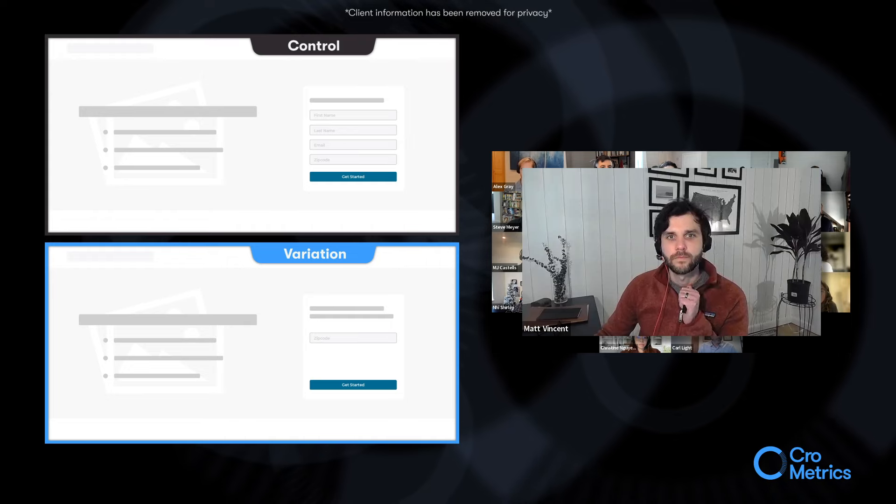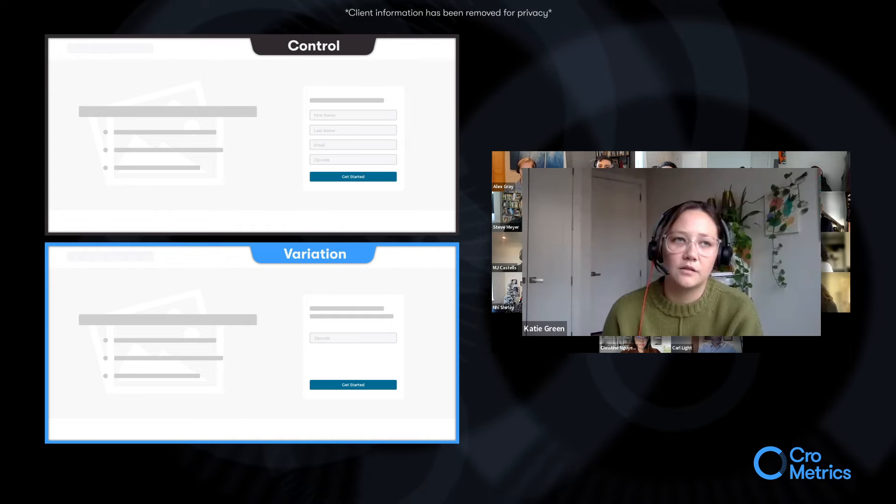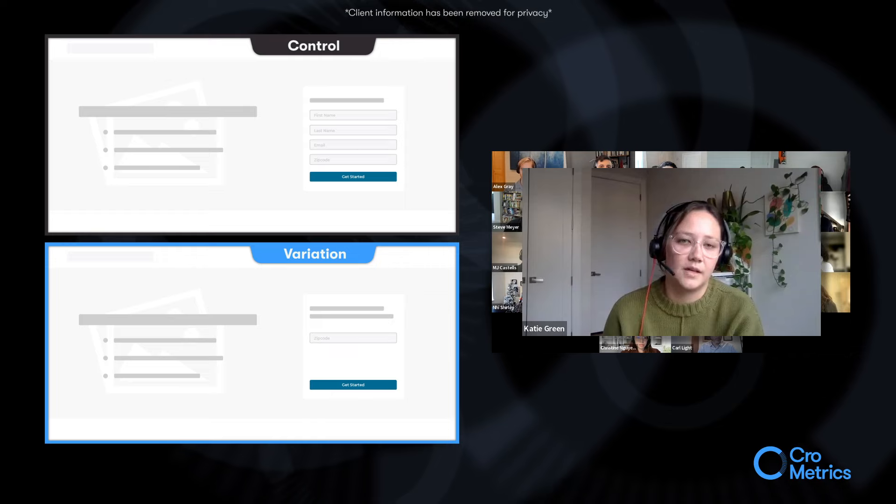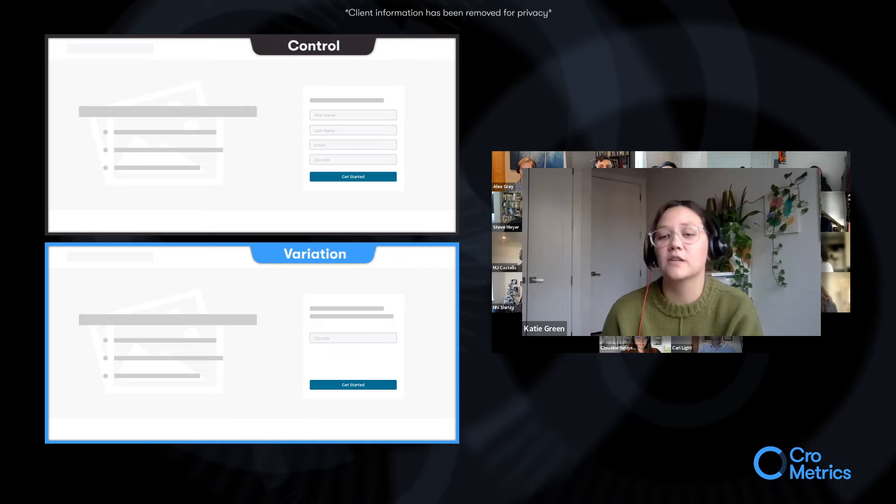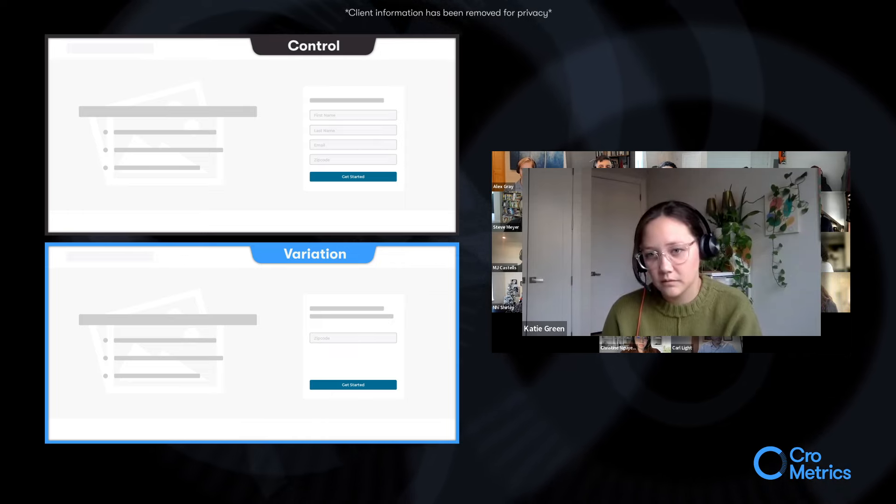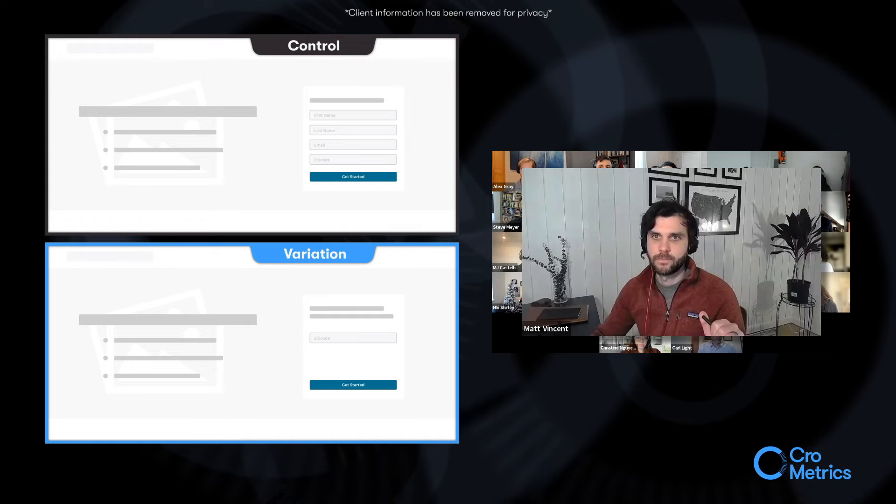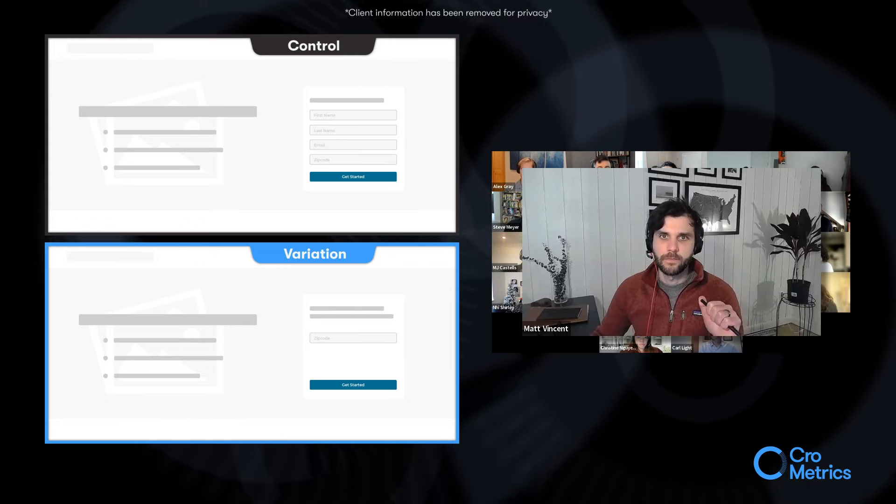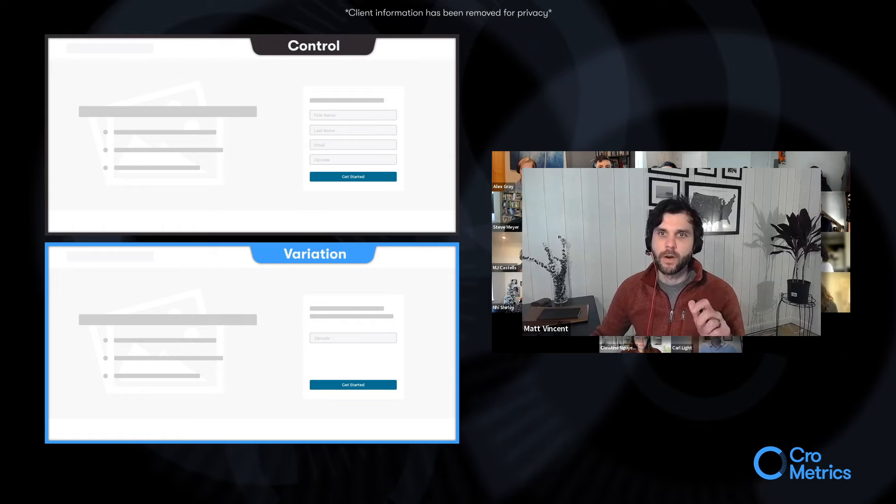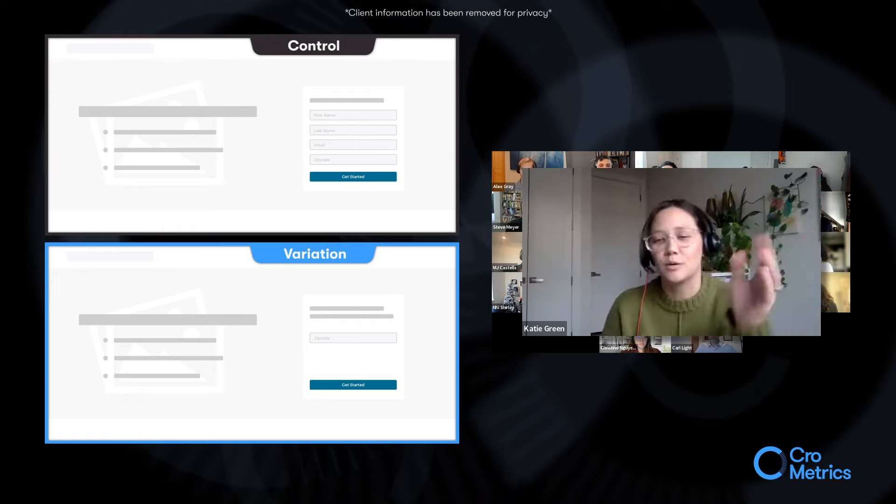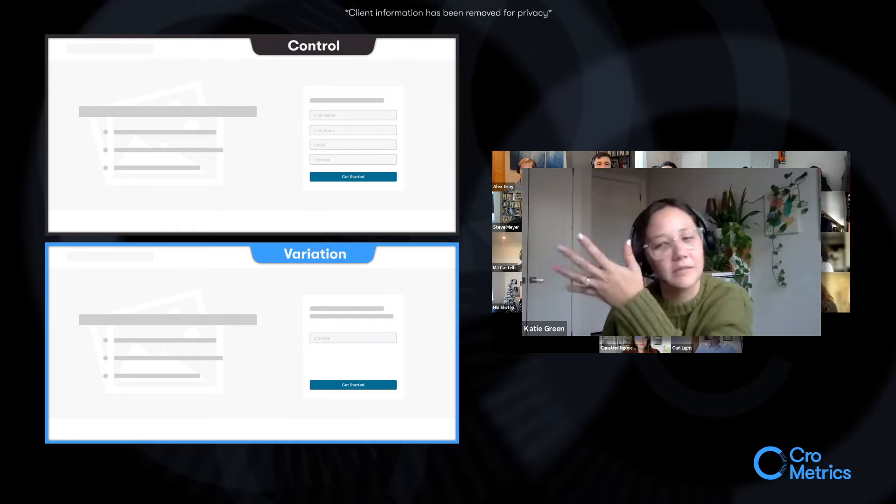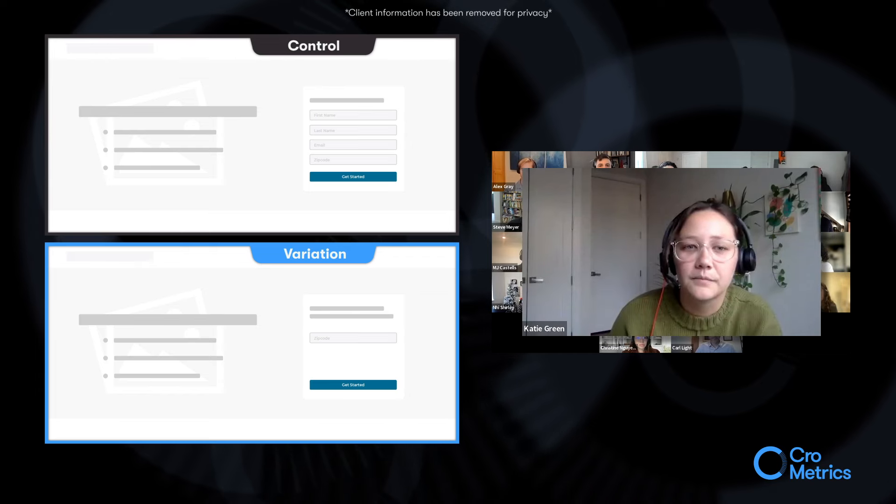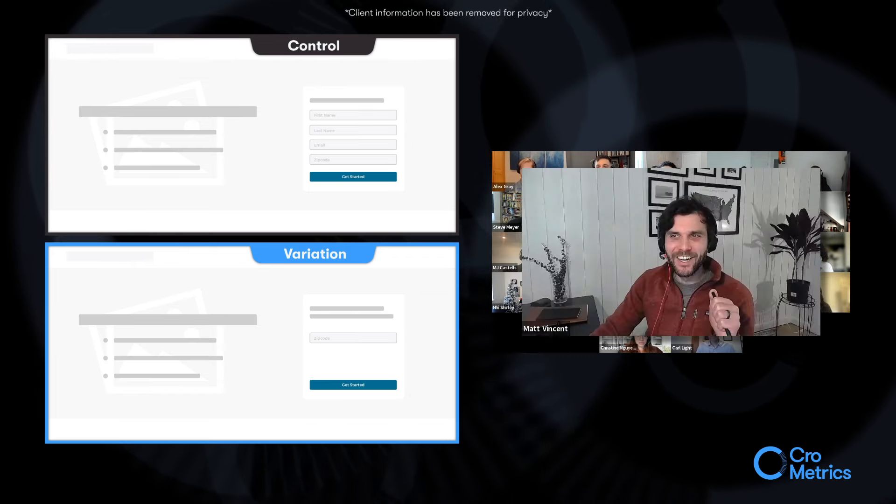And so I'm assuming your primary metric for success is number of final submits. Correct. Successfully onboarding. Even though that's much further down the funnel, but that was our primary metric. And I'm sure you were keeping track of all. Yes. Great. Okay. Thank you.